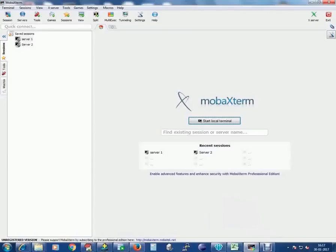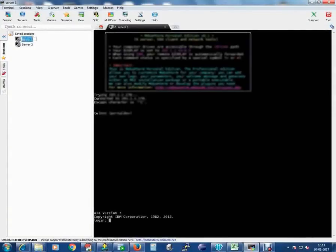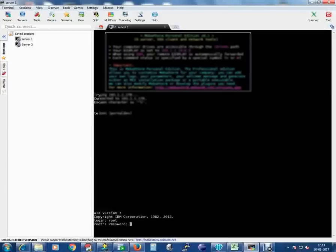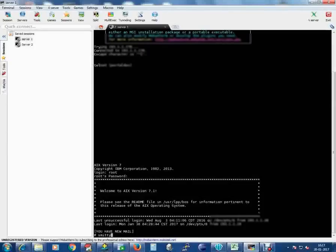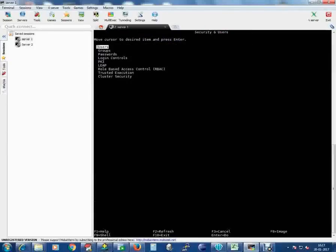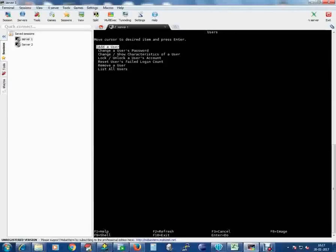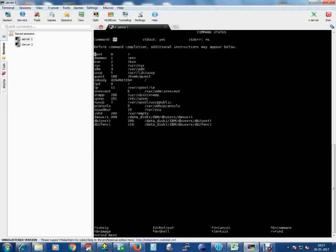Login to your server, then text, select security and user, select user, select list all the existing users.